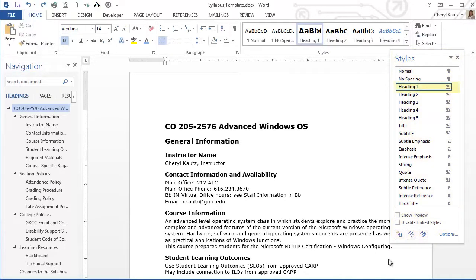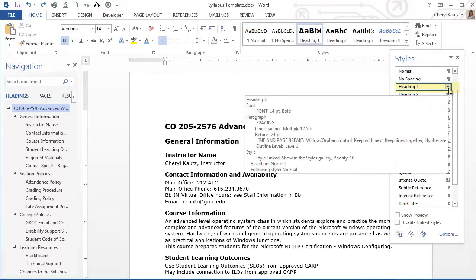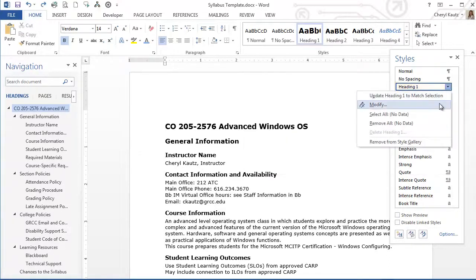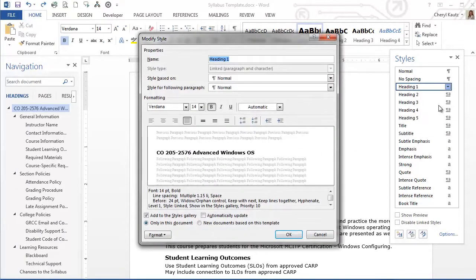With the Heading 1 style selected in the Styles Task pane, I'll click the drop-down menu to the right of the Heading 1 style and then choose Modify. This opens the Modify Style dialog box.